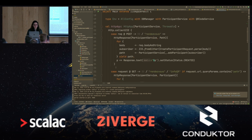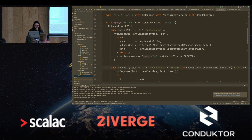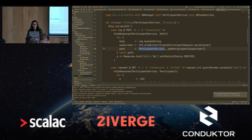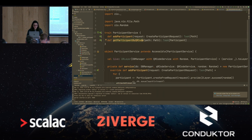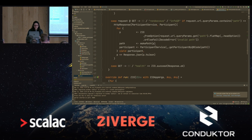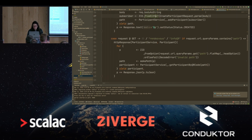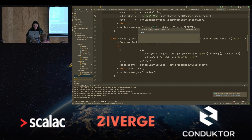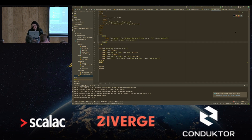For ZIO HTTP, these are the endpoints: the POST call and the GET call. Here we parse the request body, call addParticipant, and it's nice syntax — we call the ParticipantService. Because we extend ZIOAccessible, it allows us to call it in this syntax instead of doing ZIO.service[ParticipantService] etc. It's the same for the GET endpoint.